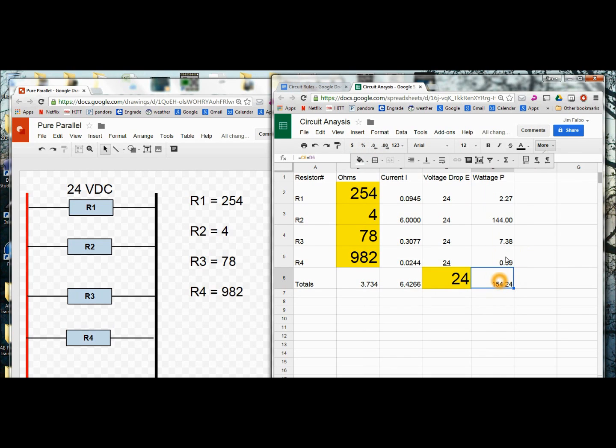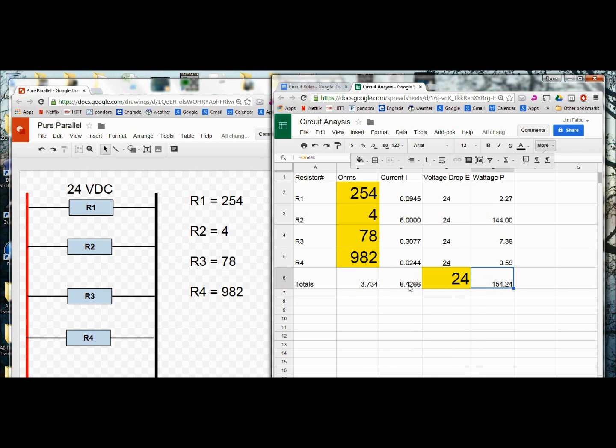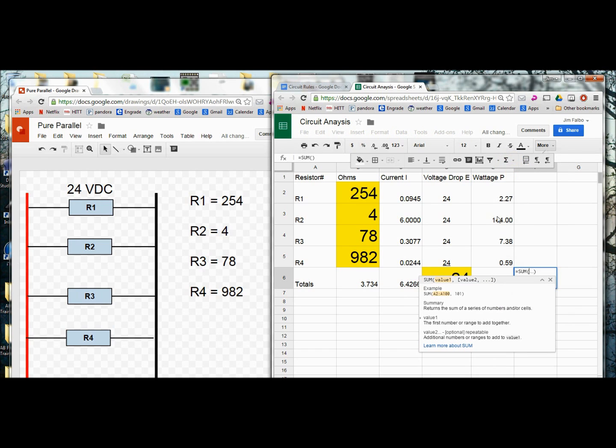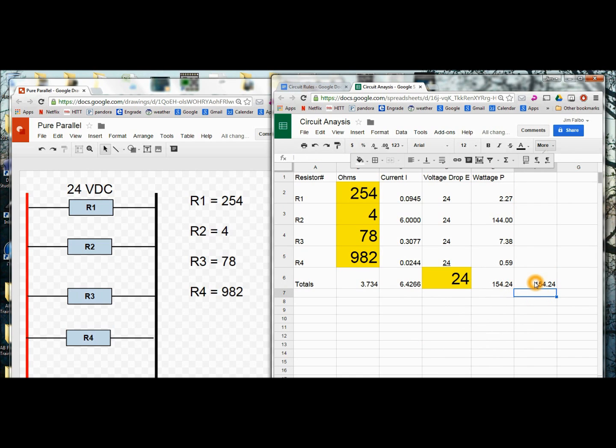And you'll notice that for wattage we used E over I. But there's a way you can check this by also adding up these wattages. Whether we have a series or parallel circuit. We can add all our individual wattages to get total wattage. Or we can take voltage divided by current and get our total wattage. So in this cell I'm going to do my sum function. And I'm going to add up all these individual wattages. And you can see I came out with the same answer. Using two separate formulas. And I know that I'm right.